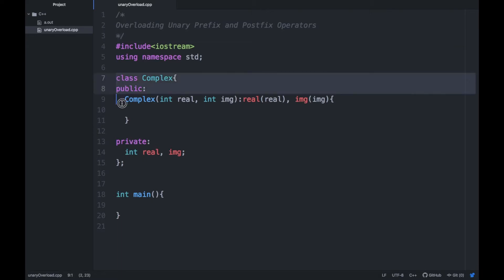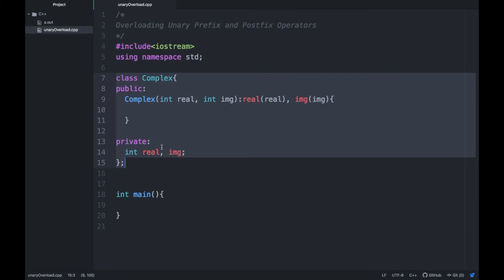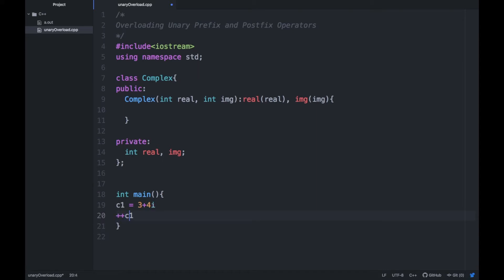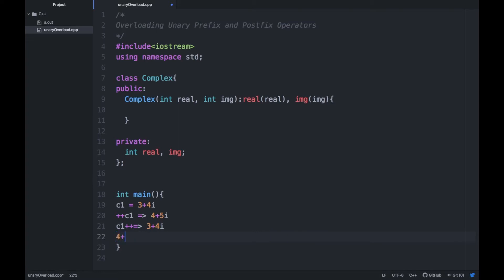I will create a complex class which has two parts: real and imaginary, and a driver function main. I'll create a number like 3 plus 4i. When I pre-increment C1 — that means `++C1` — it should return 4 plus 5i. If you post-increment, it should return 3 plus 4i but originally change the number to 4 plus 5i. I hope you understand the difference.